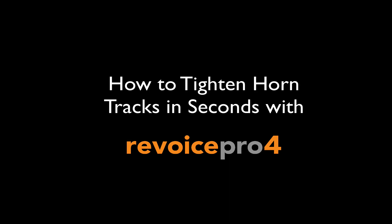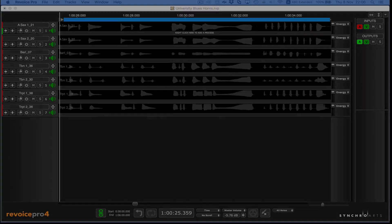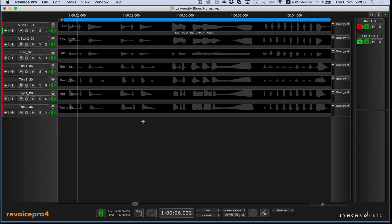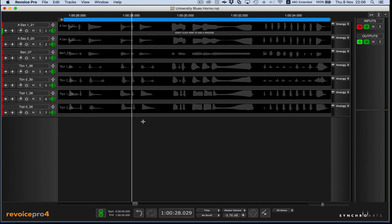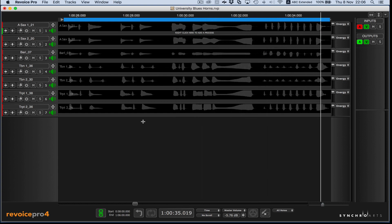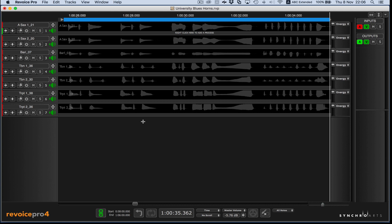Hi, I'm Jeff from Synchro Arts. I'd like to play for you a recording of seven tracks of a horn section. You'll hear some notes start or stop a bit differently. Now I'd like to play the same section after using Revoice Pro to tighten the tracks, but leaving some natural looseness.